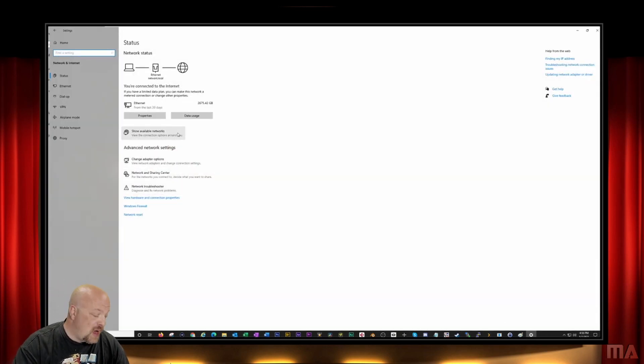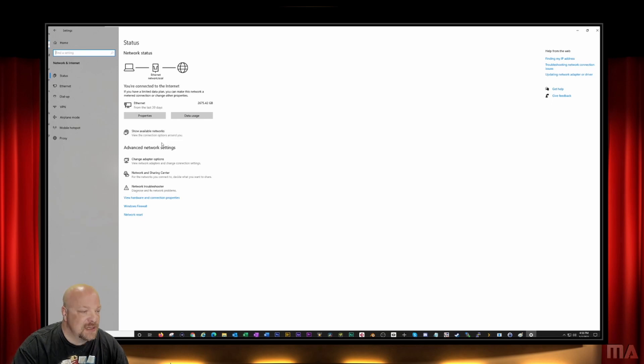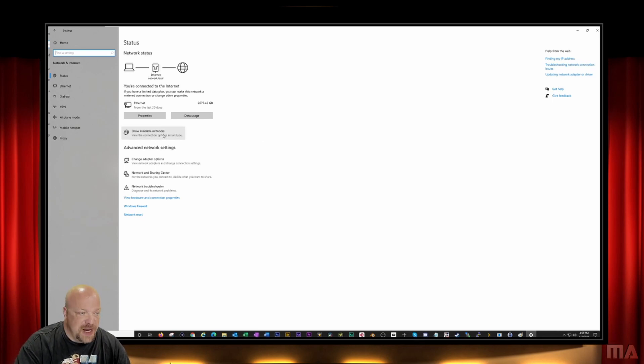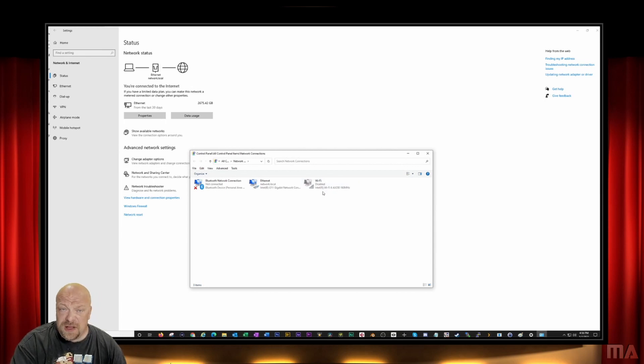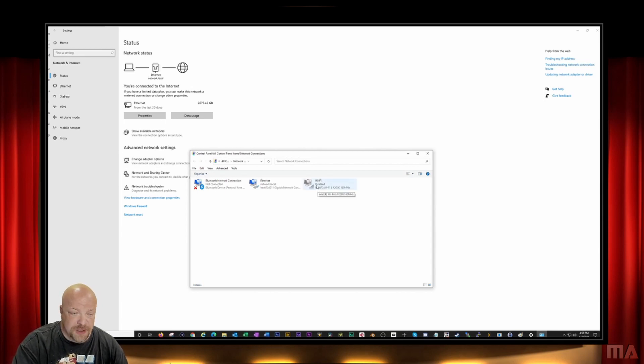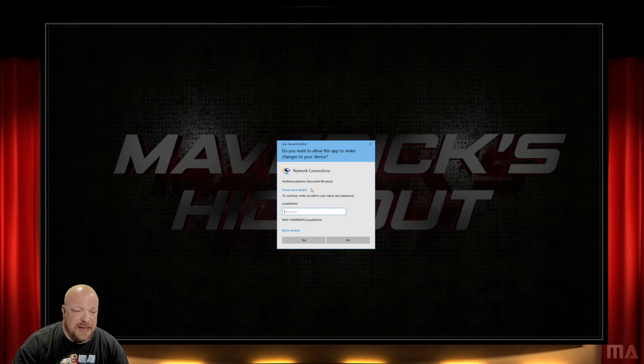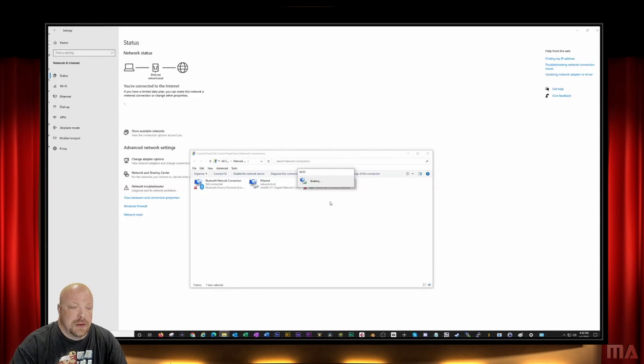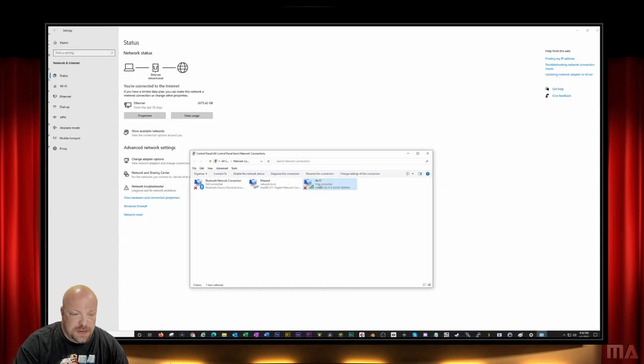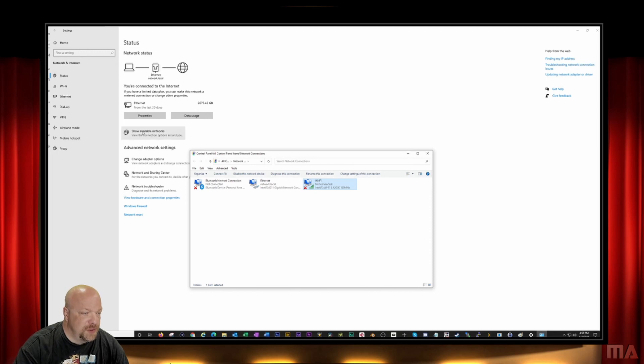Now like I said, when I'm not using it I disable my adapter. So I'm going to right-click and enable that adapter. And now that it's enabled, I can go over to mobile hotspot.